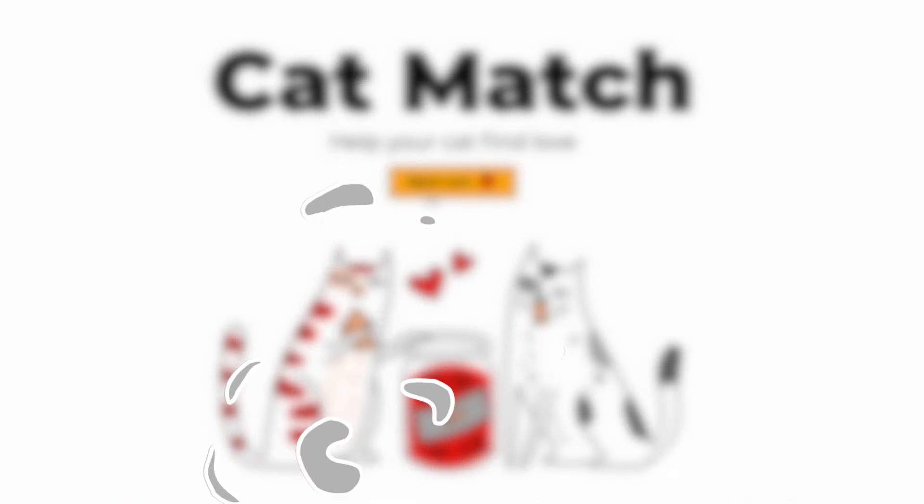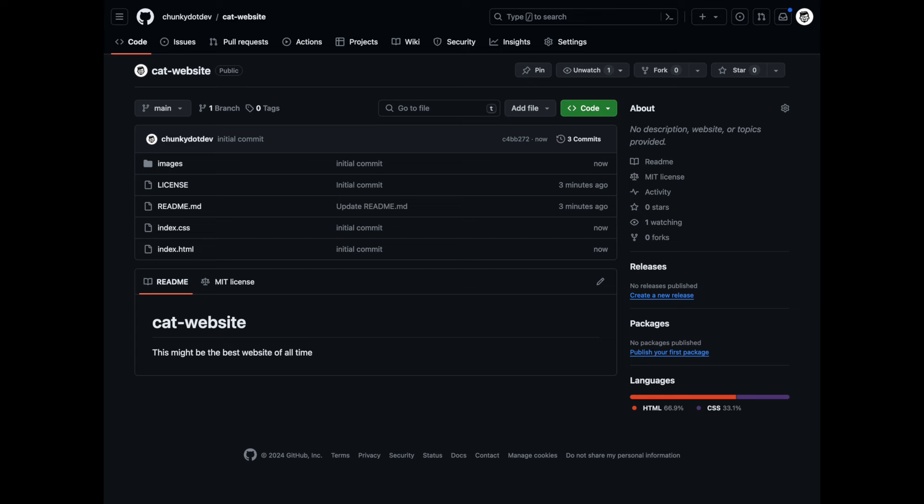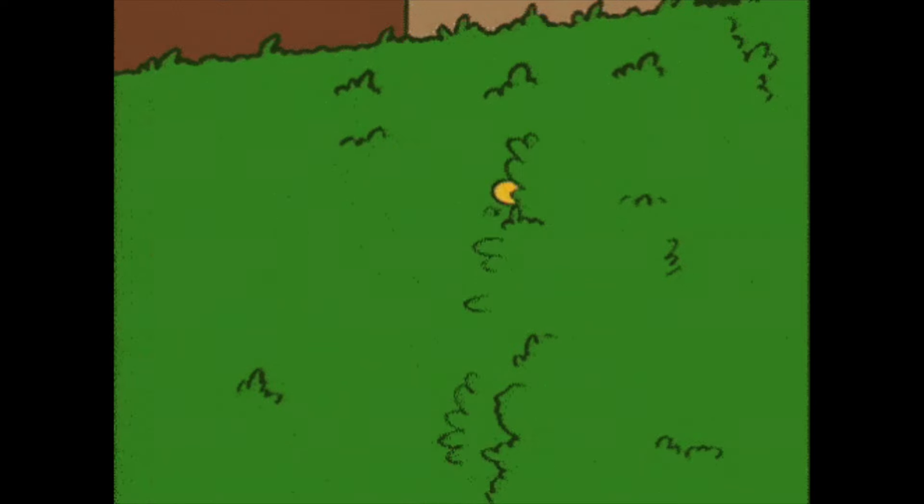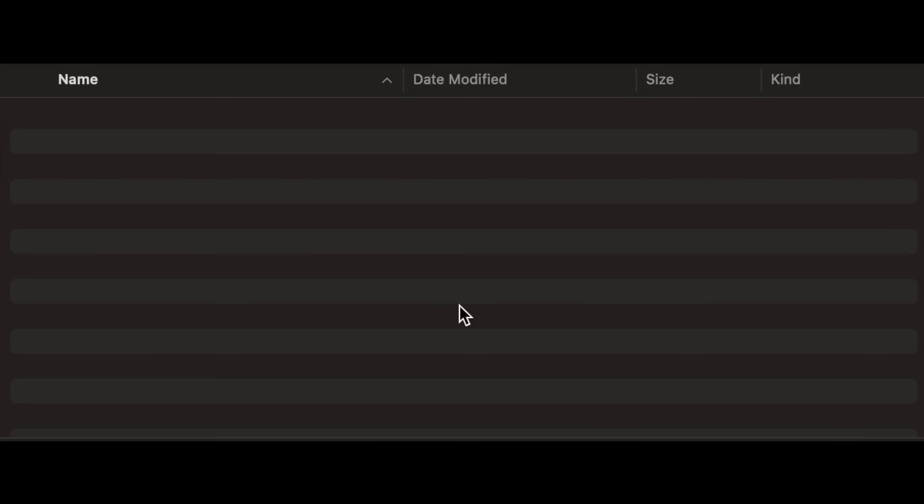If you want to check out the code yourself, I've added a link to it in the description, but with other images since these seem to be licensed.